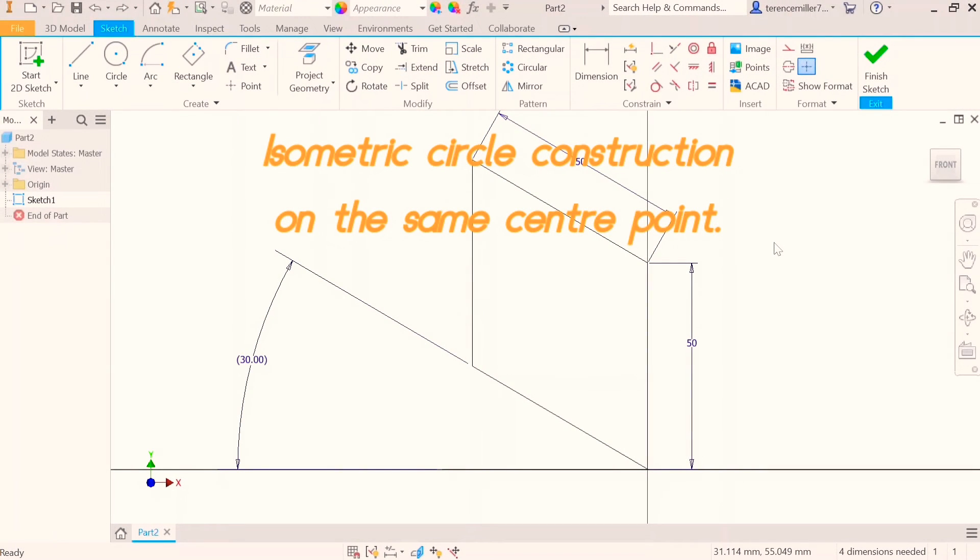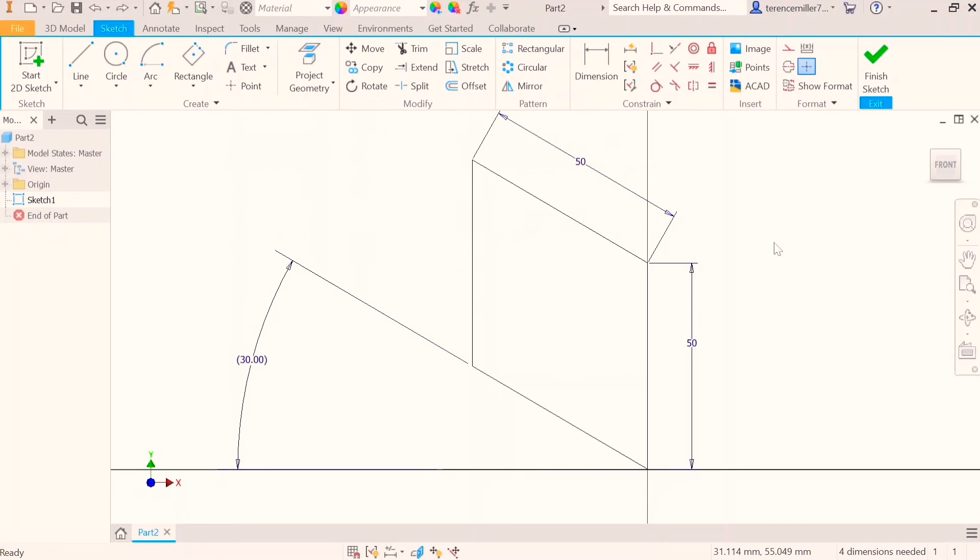Thank you very much for joining me for the third part of a four-part series on how to draw isometric circles. The first two parts you can find in the description below this video.